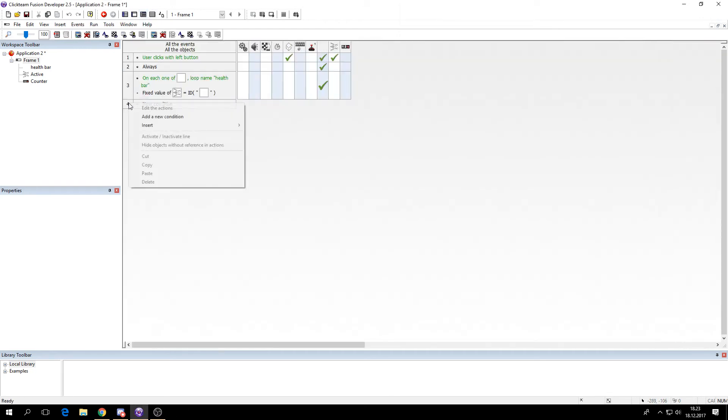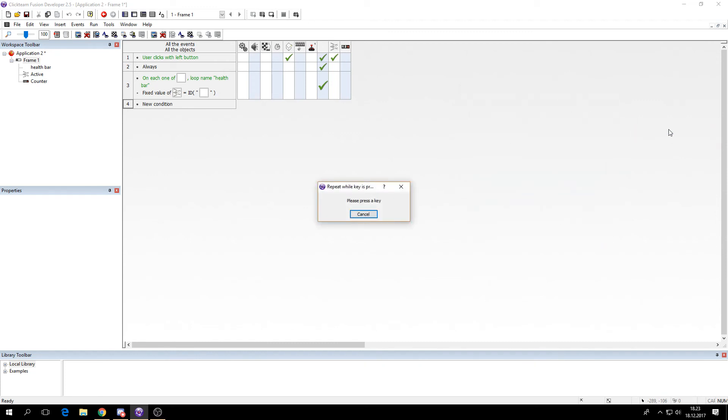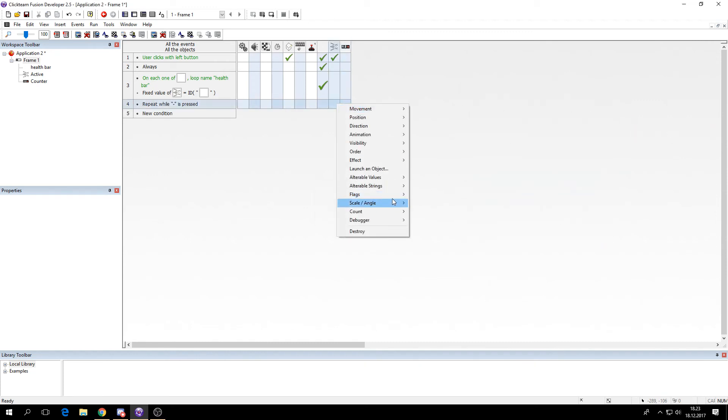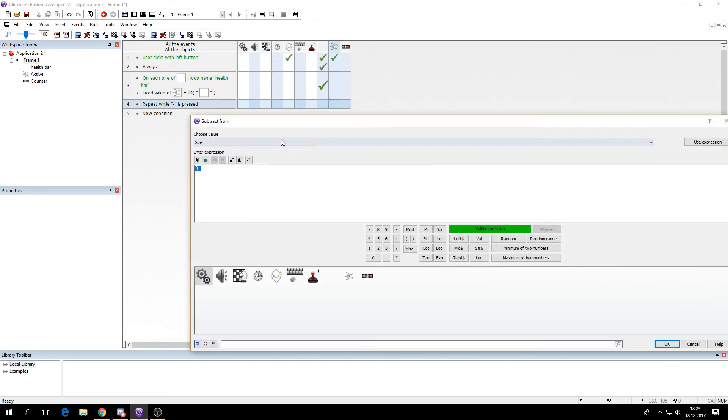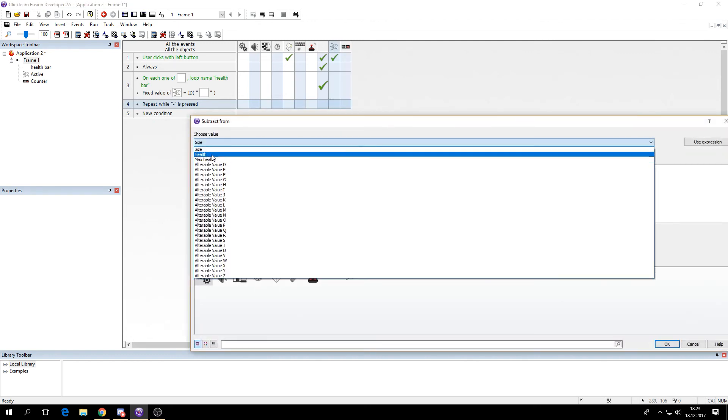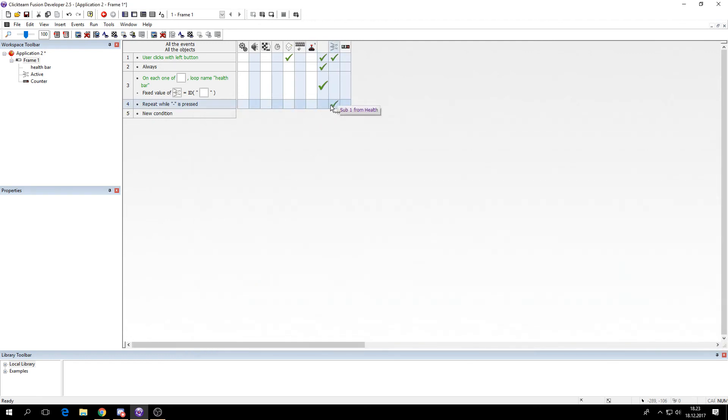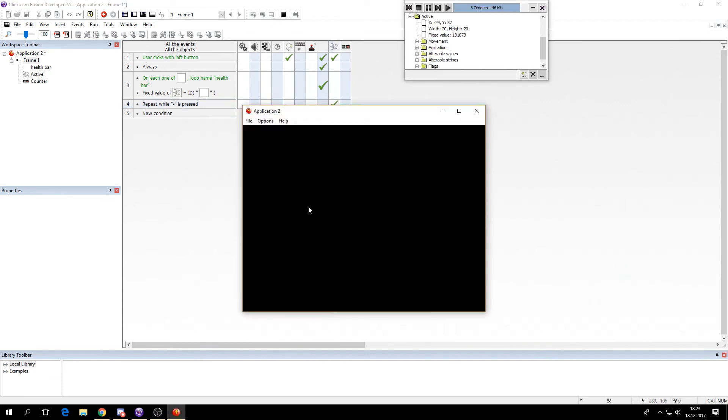So we want to see if we can make their health go down. We'll do this by holding down the minus key. Then we'll just subtract one from health. And this should make all the health bars subtract. And you can see they change color as they get lower. So they get more and more red.